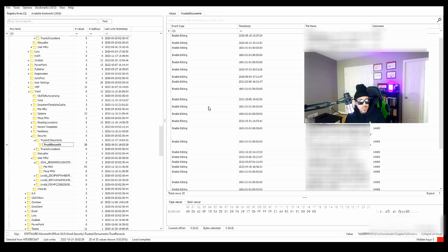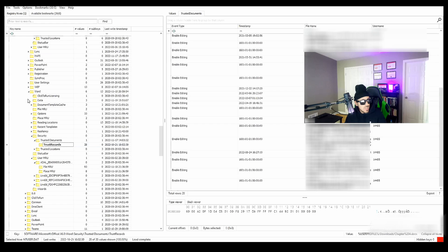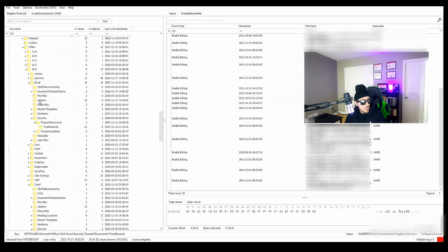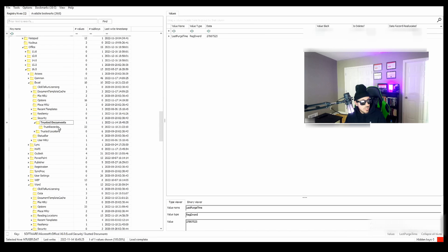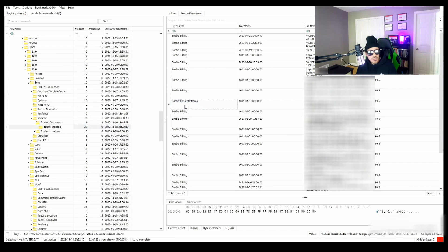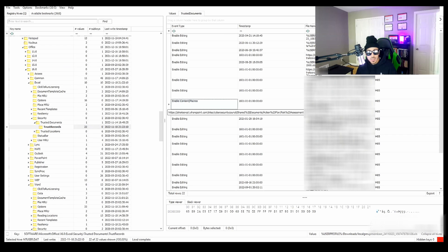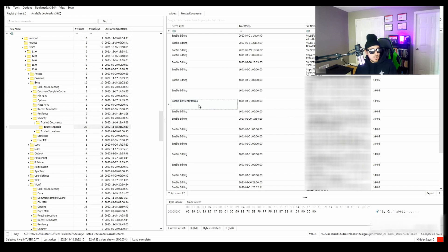So if we're under Word, security, trusted documents, trusted records, you can see that I have Word files that I've enabled editing on. So let's take a look at Excel, security, trusted documents, trusted records. And here you can see that I've trusted some macros on this specific Excel file. Now, if your user downloaded a file that happened to be malware and enabled macros, you'd be able to see it here in the trust records location.